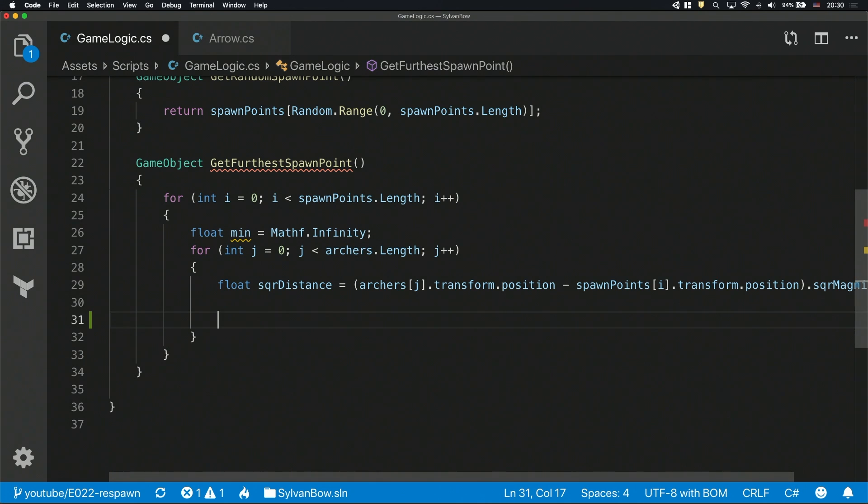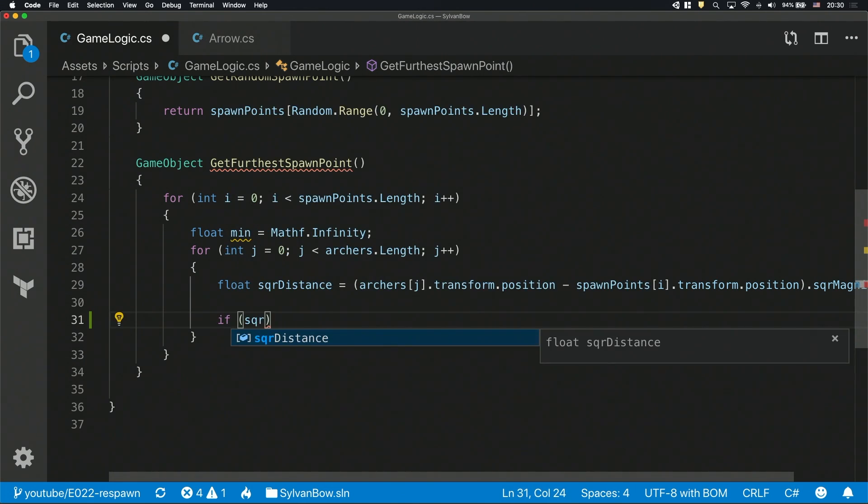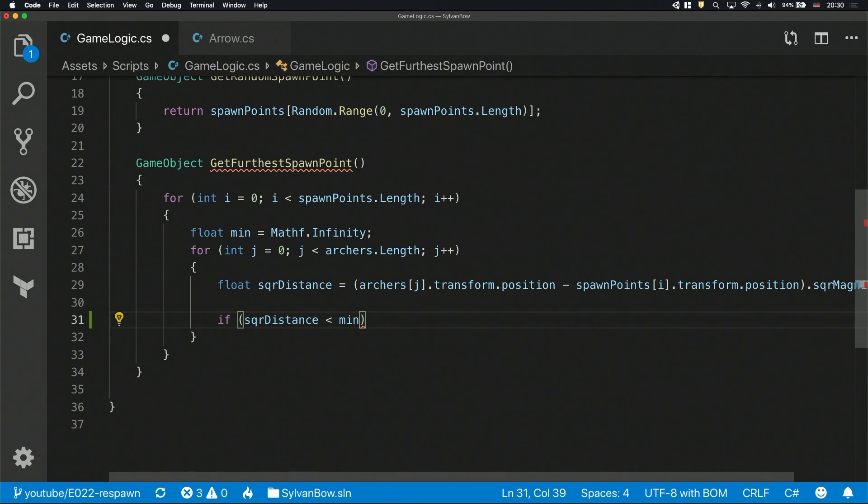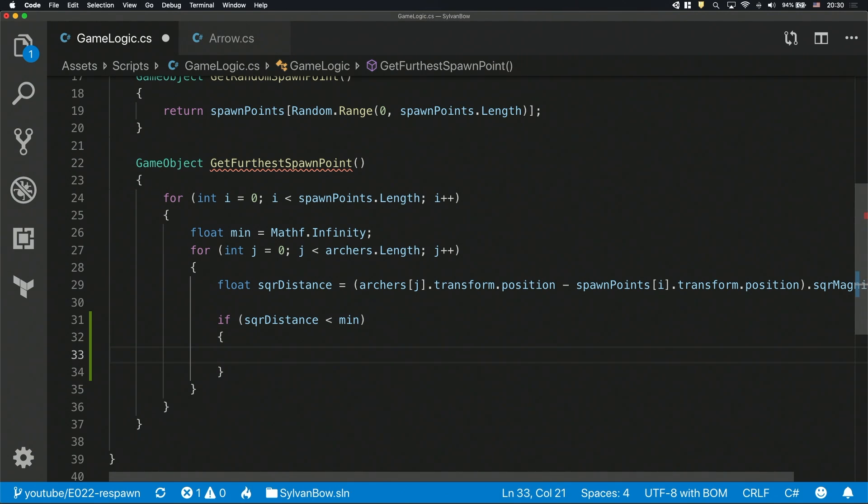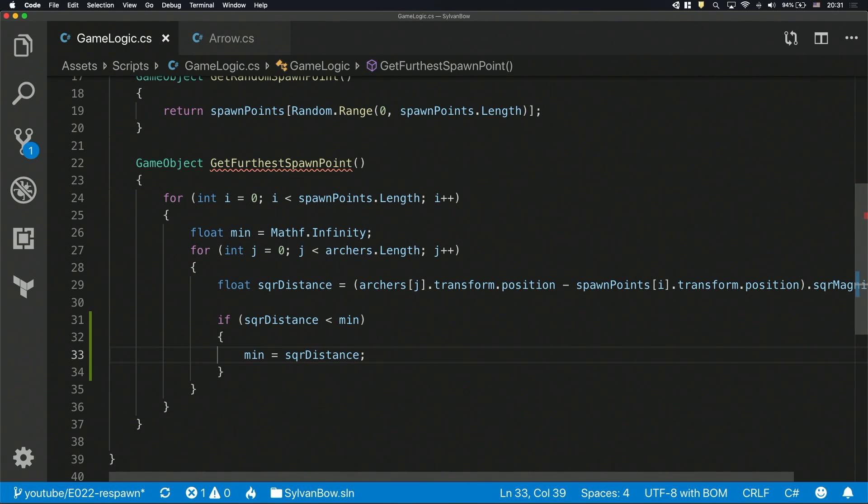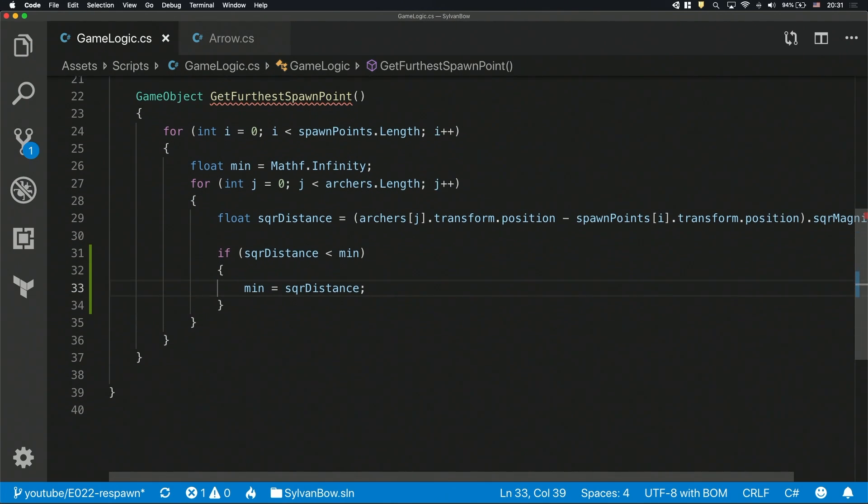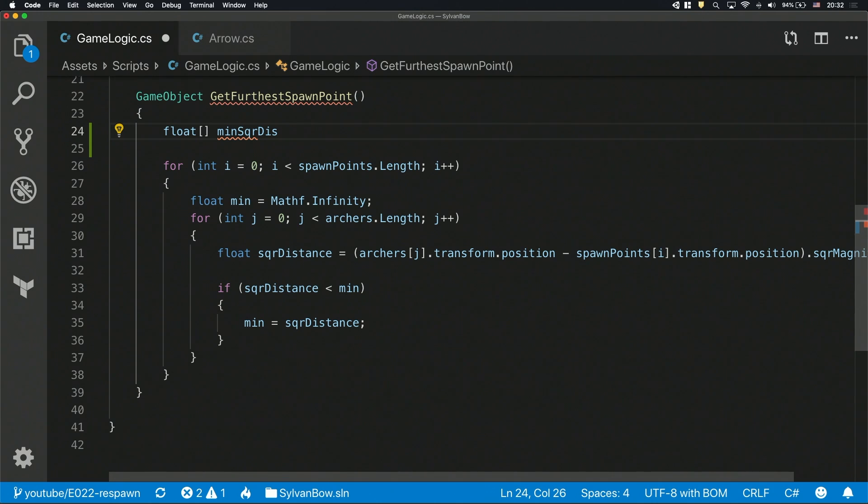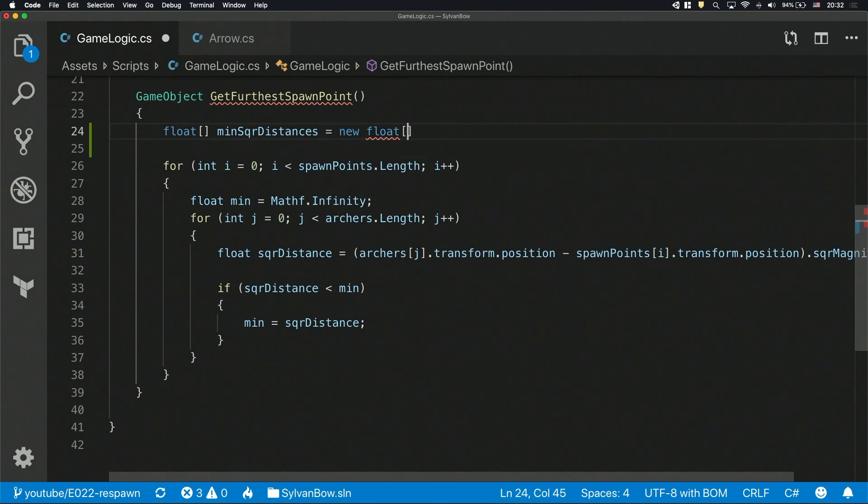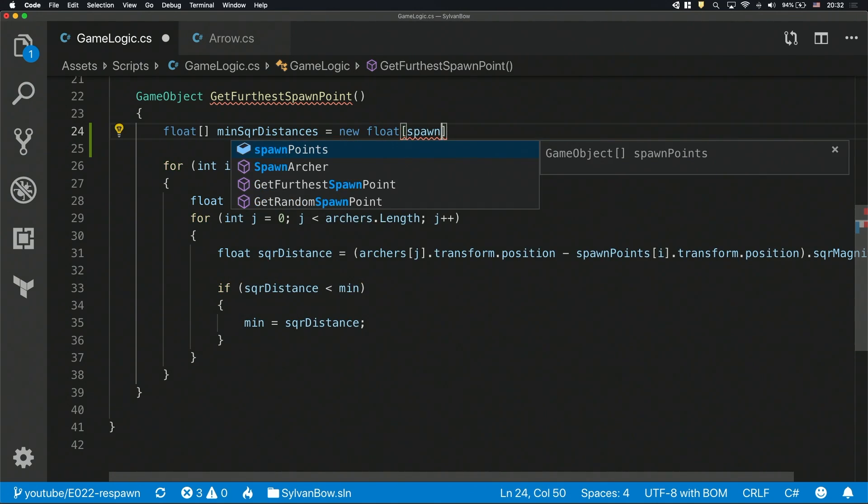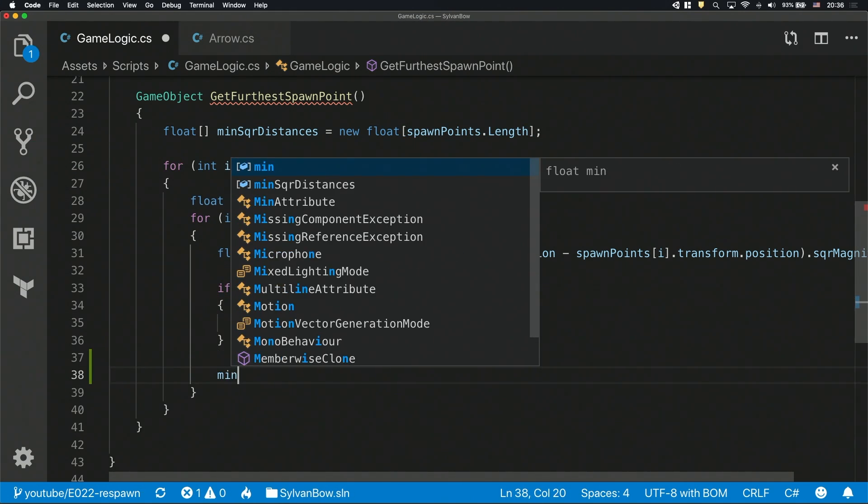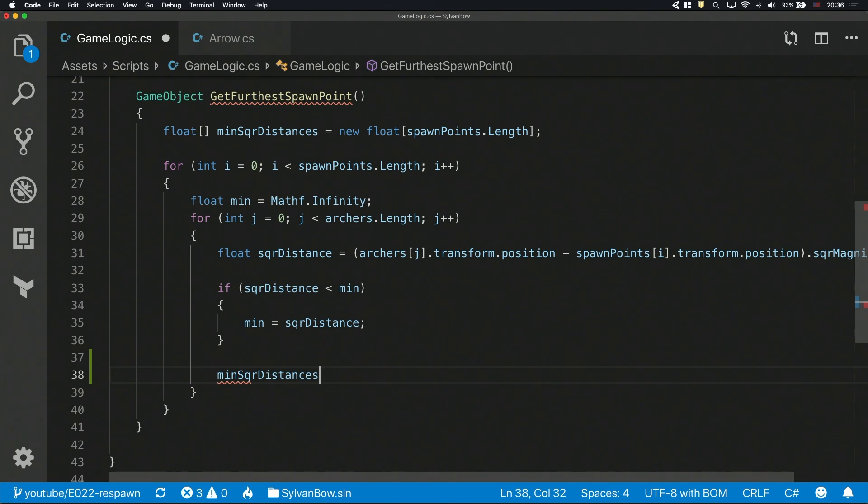To find the smallest squareDistance, first we need to create a variable that holds the current smallest value we calculated so far. Let's name it min like minimum and assign the mathf.infinity to it because any square magnitude value will definitely be smaller than this. Inside the inner for loop, let's create an if statement that checks if a given squareDistance is smaller than the minimum, which is the current smallest squareDistance we got so far. If the squareDistance is smaller then it means that we have an even smaller value so we need to save this into the min variable. When the for loop went through all the archers, we'll have the nearest archer's squareDistance from the spawn point in the min variable.